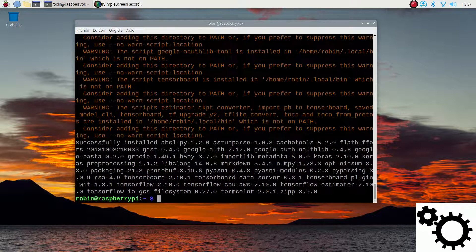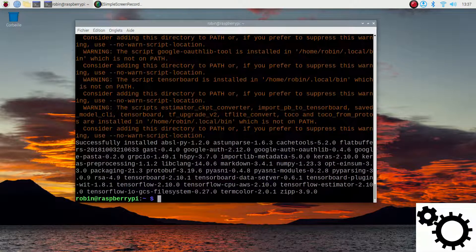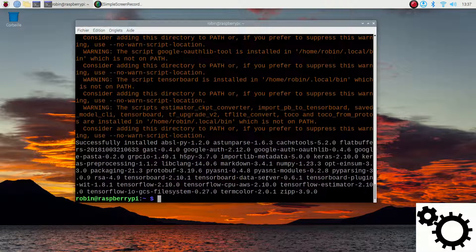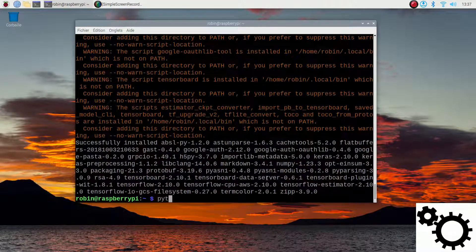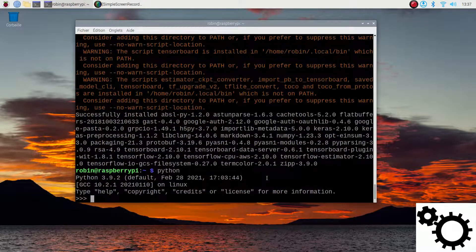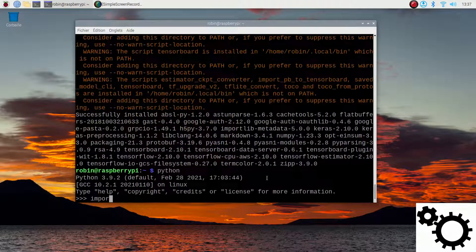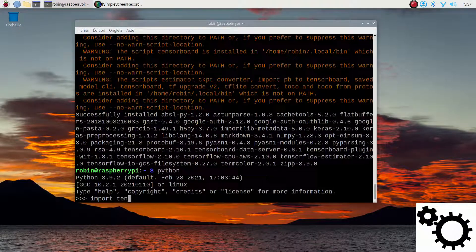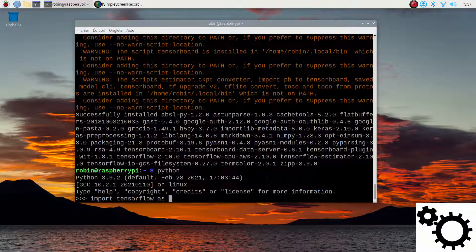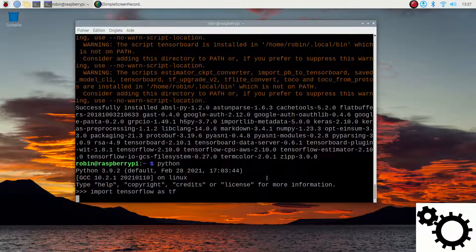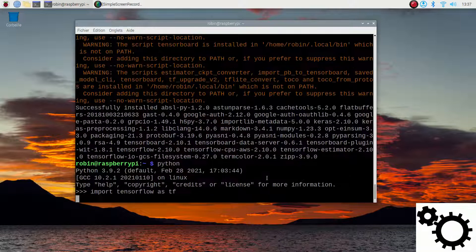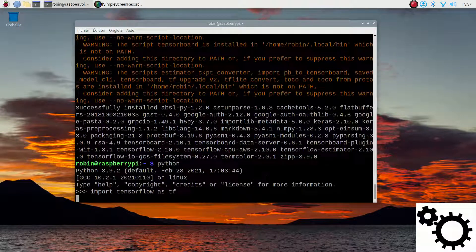Everything has been successfully installed so let's check on Python if everything is okay. We can write python and import tensorflow as tf which will import the library.